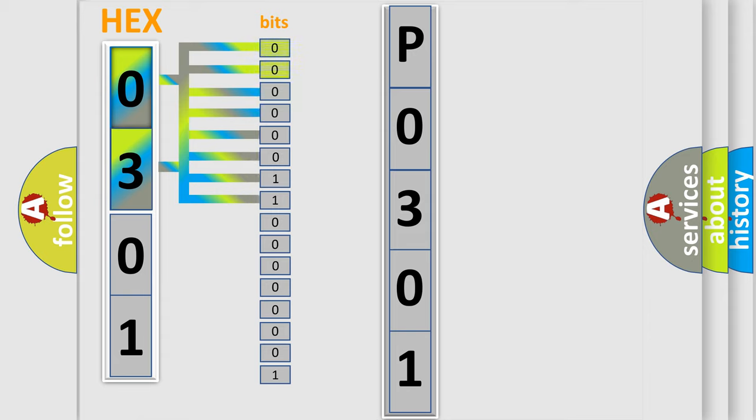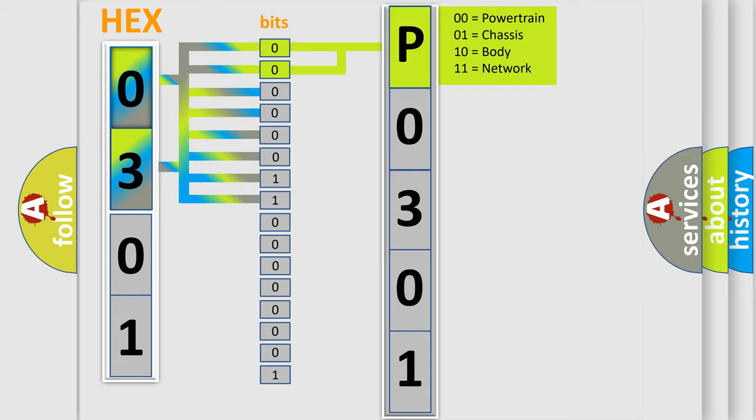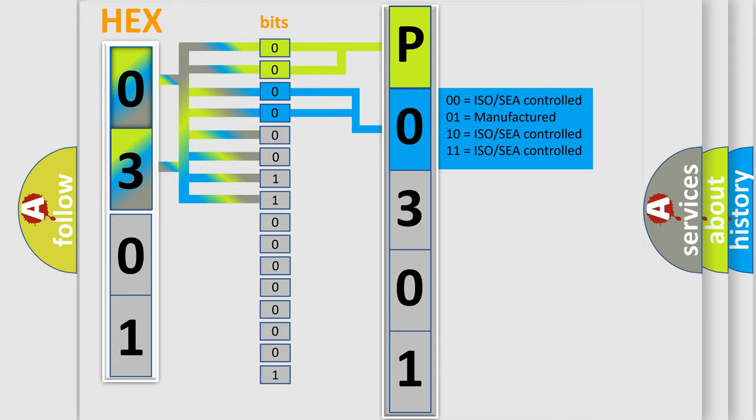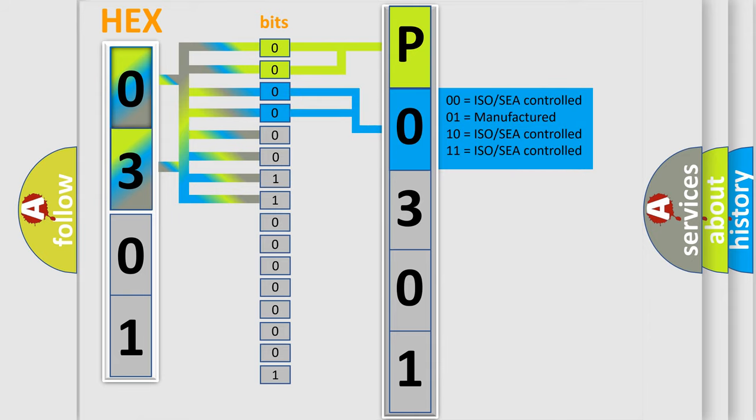By combining the first two bits, the basic character of the error code is expressed. The next two bits determine the second character. The last bit styles of the first byte define the third character of the code.